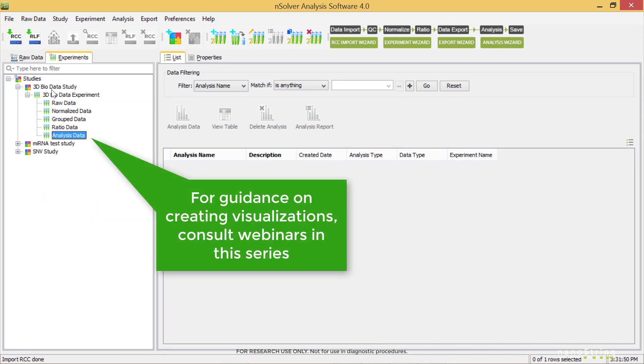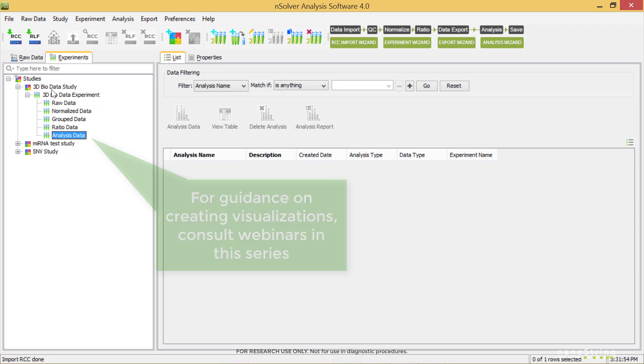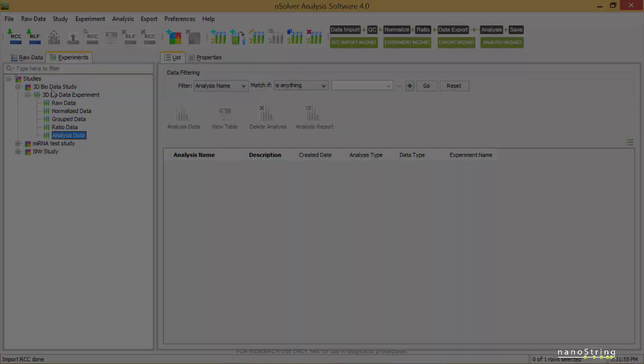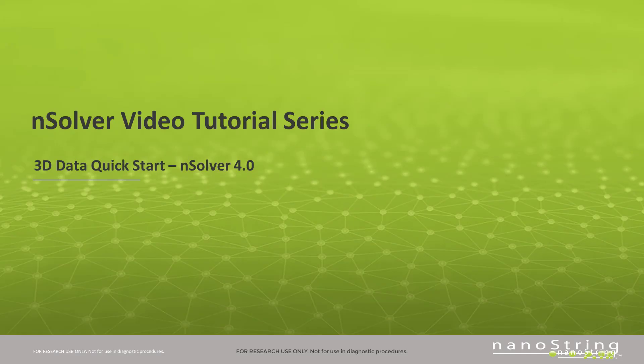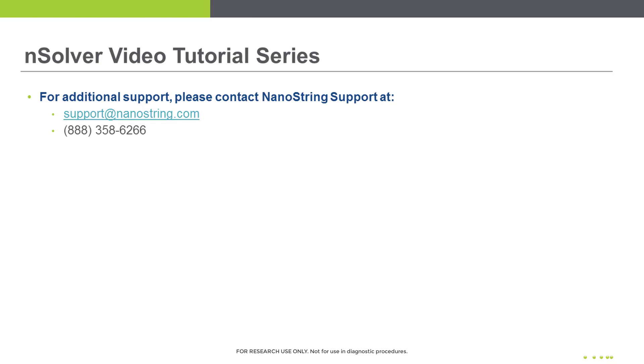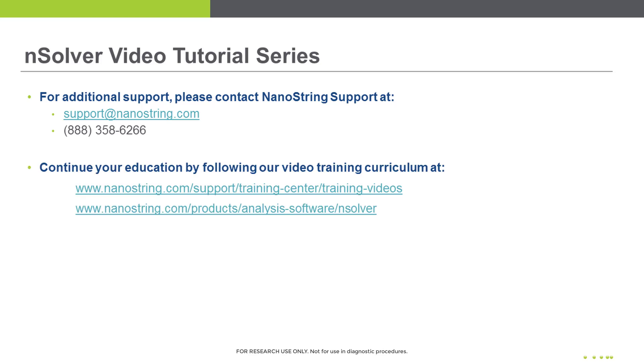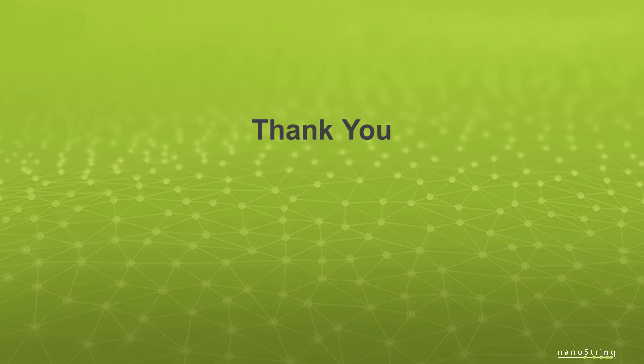For guidance on creating visualizations, consult webinars later in this series. This concludes the NSOLVER video tutorial lesson, The 3D Quick Start. For additional support, contact NanoString Support. And check out our other training curriculum online. Thank you!